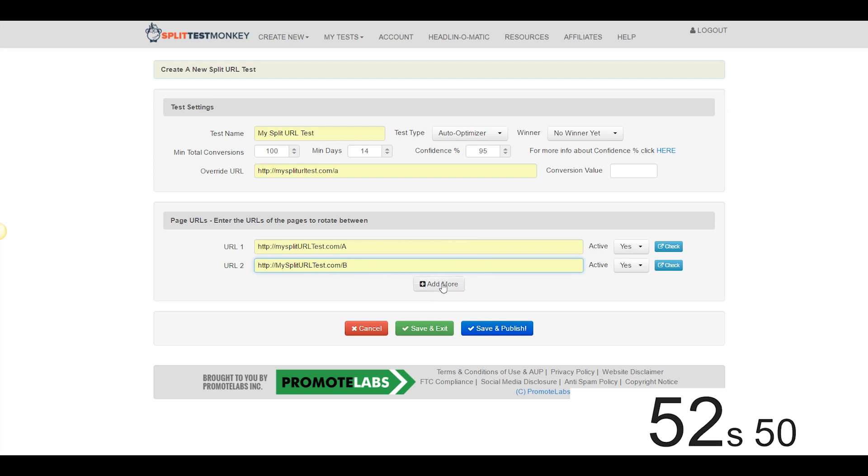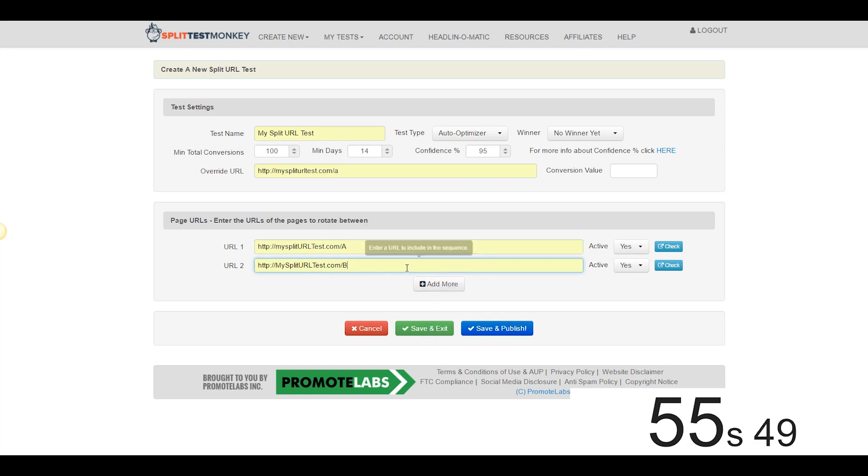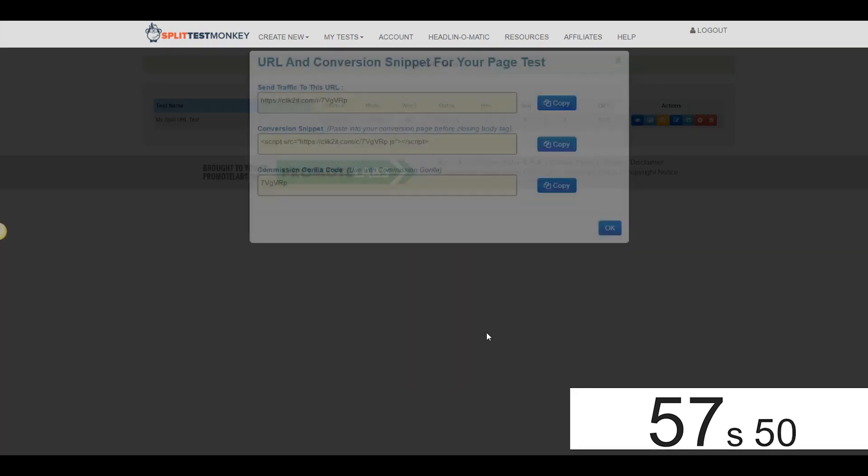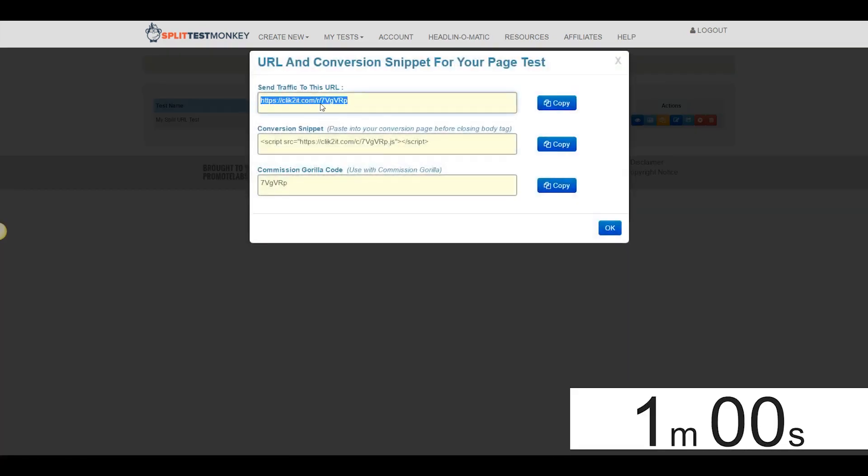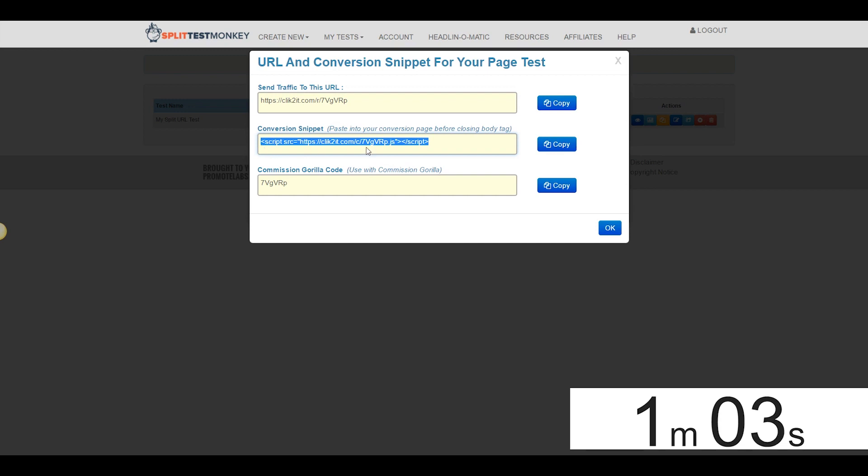We could add more URLs with this button here, I'm satisfied with a test between these two right now though, so we're going to go ahead and hit Save and Publish. And this is the URL we're going to be actually sending traffic to, this is the URL that we're going to actually use to test.